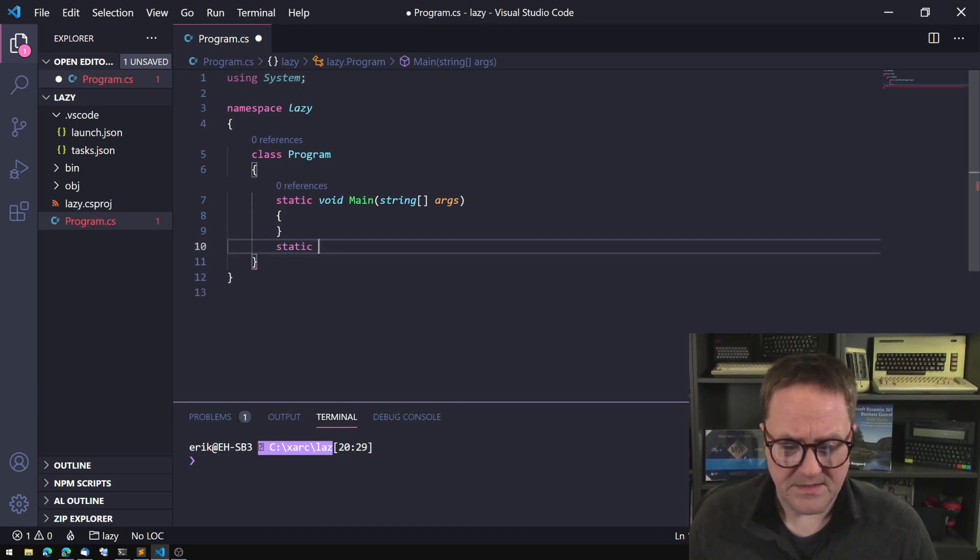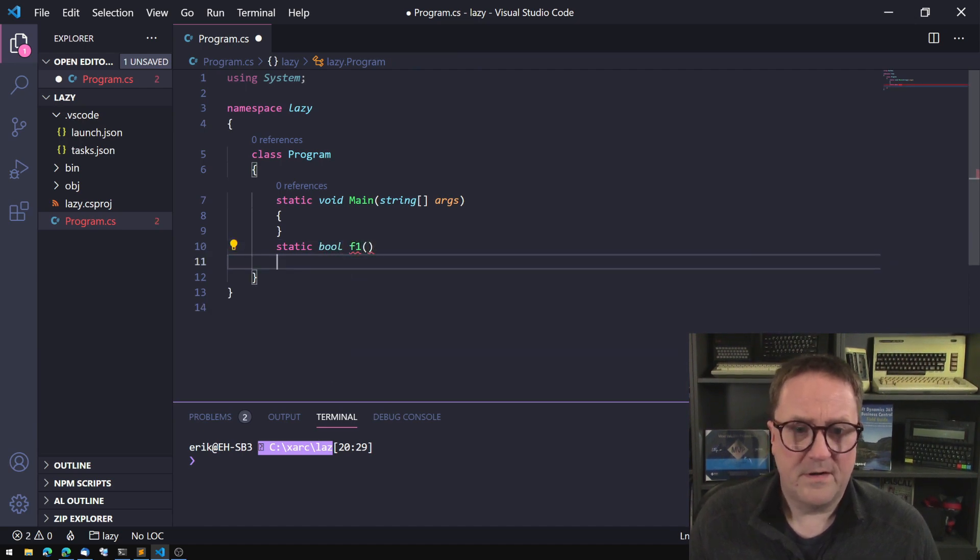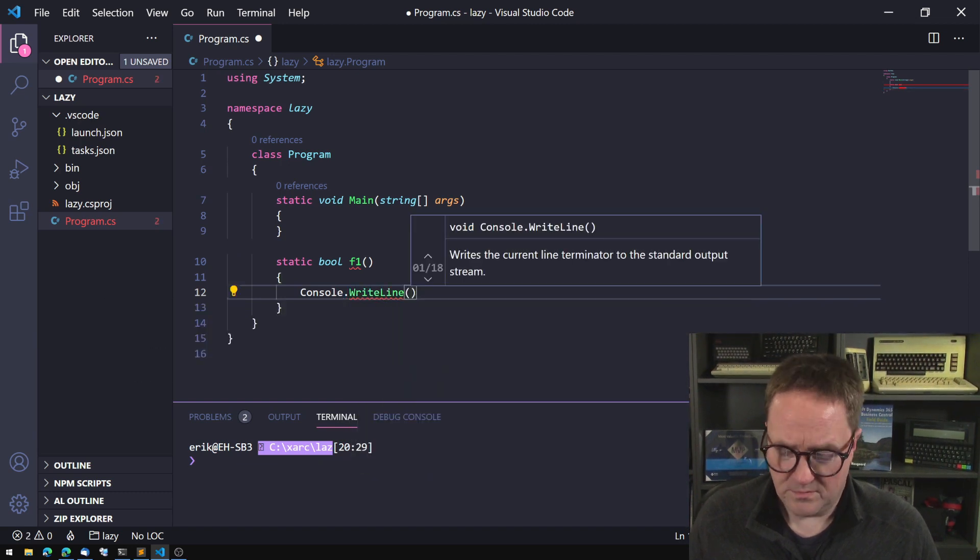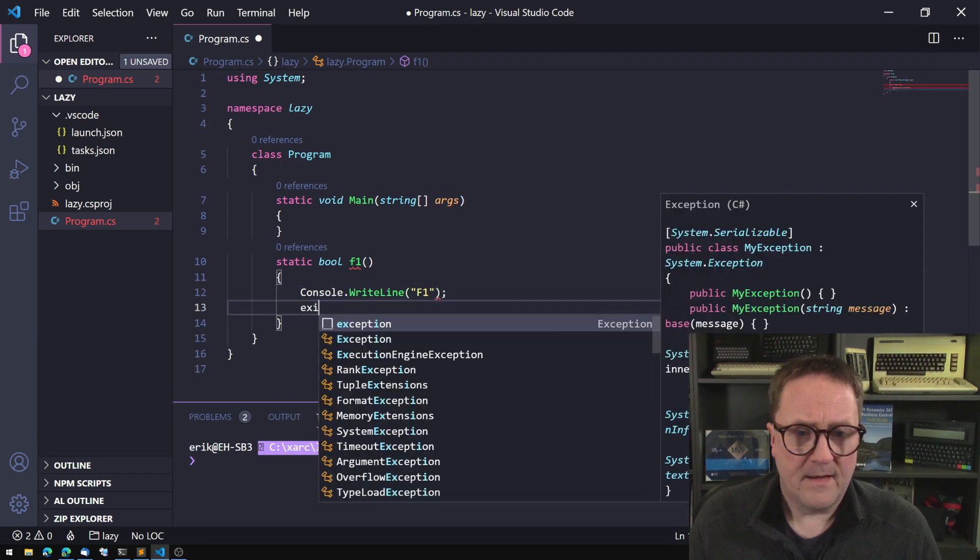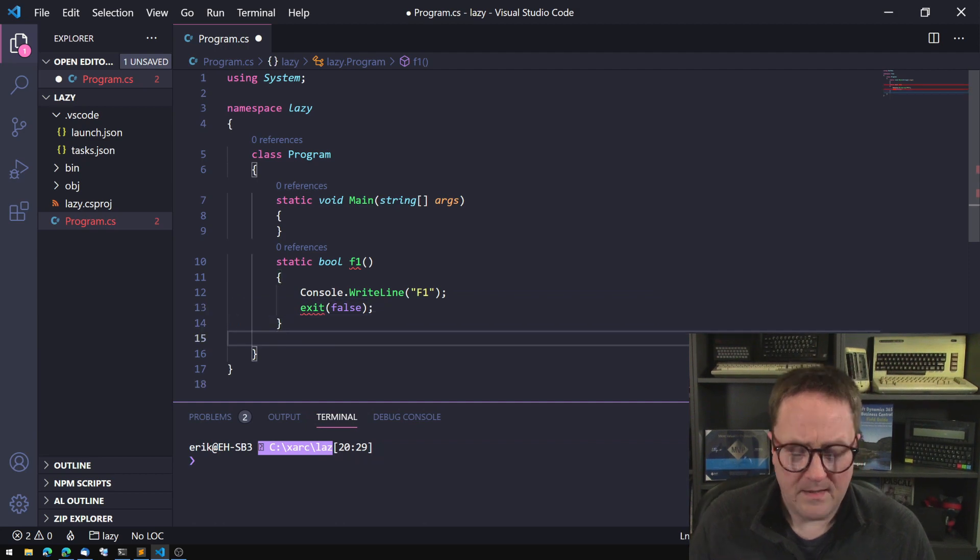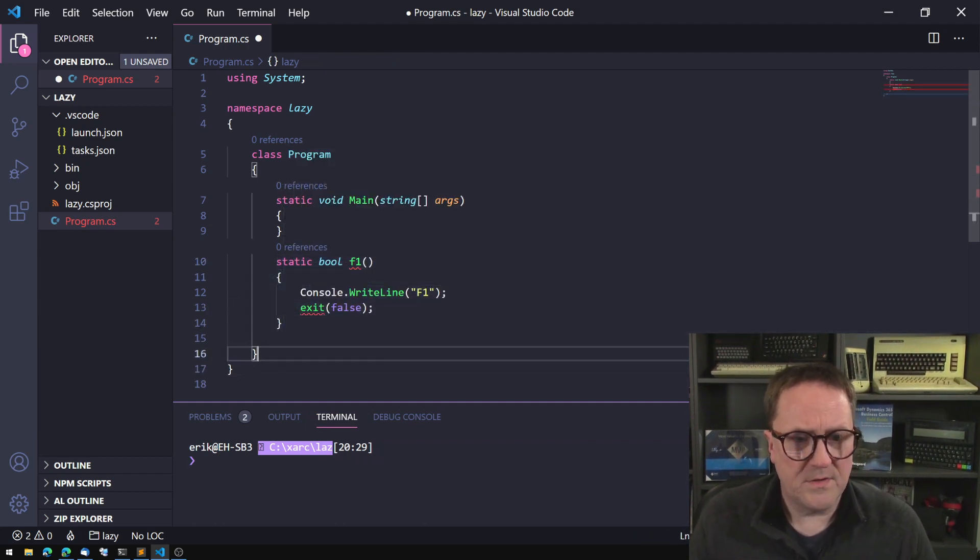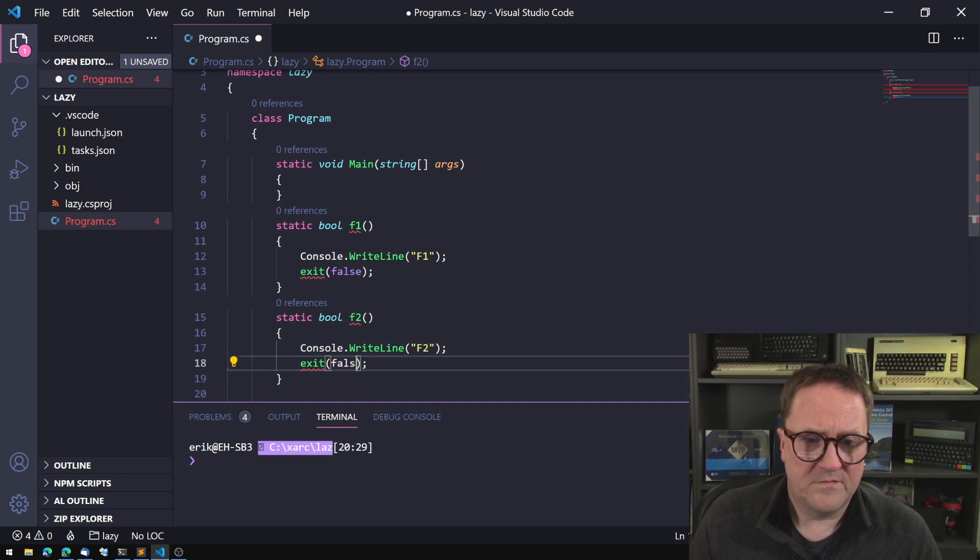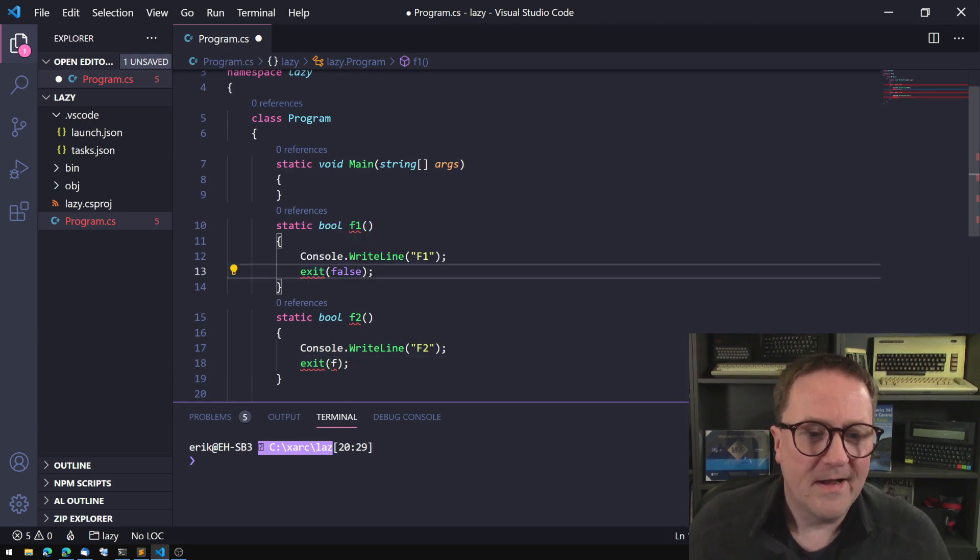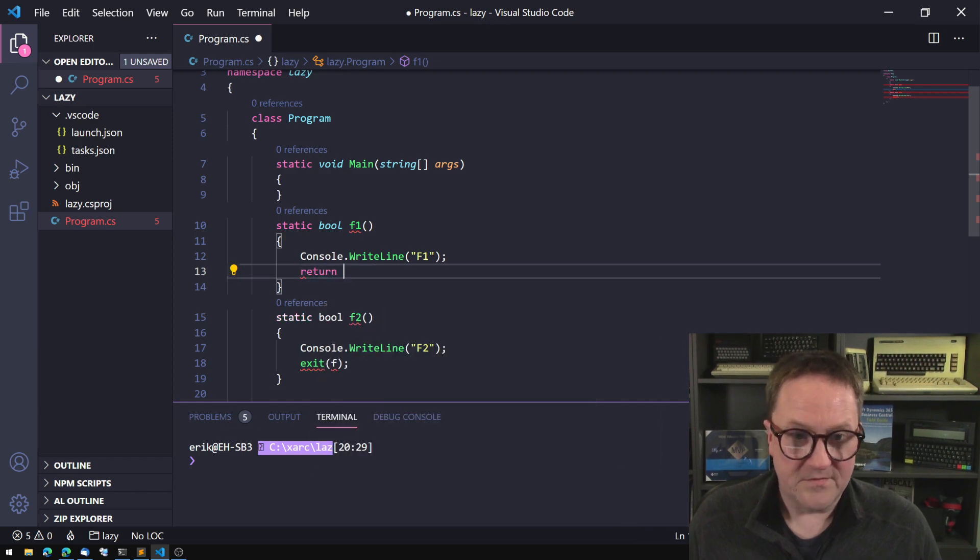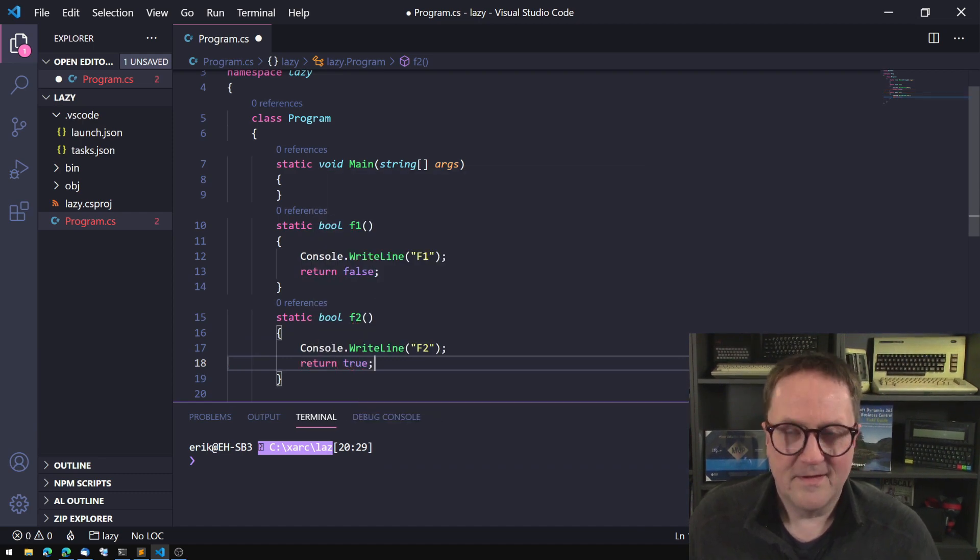This is about if statements and lazy evaluation. Let me show an example. So if I create a static bool function one here and we just output to the console saying this is function one and then we exit false, and let's just copy that into another function called f2. We output to and we could say that should return. Did anyone notice what I did there? I started writing AL in the middle of C sharp because you have to do return in C sharp.